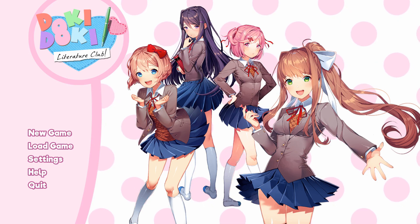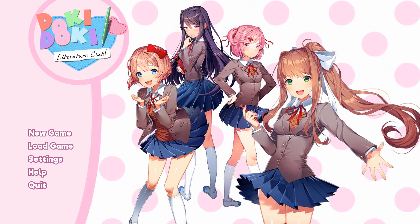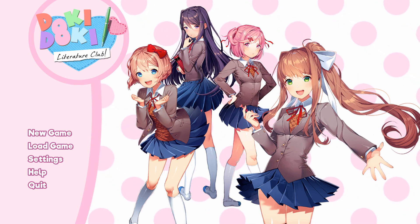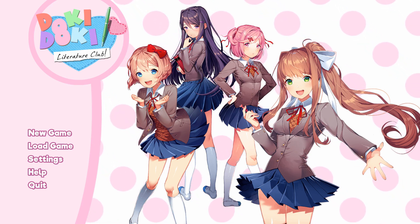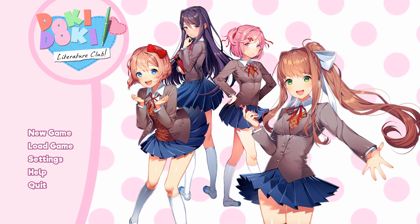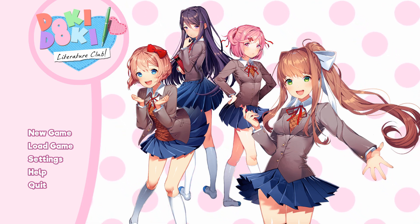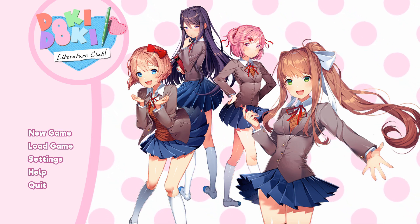This game has, without a doubt, become the most popular visual novel in the history of visual novels. I honestly never thought it would get this popular, but it has.